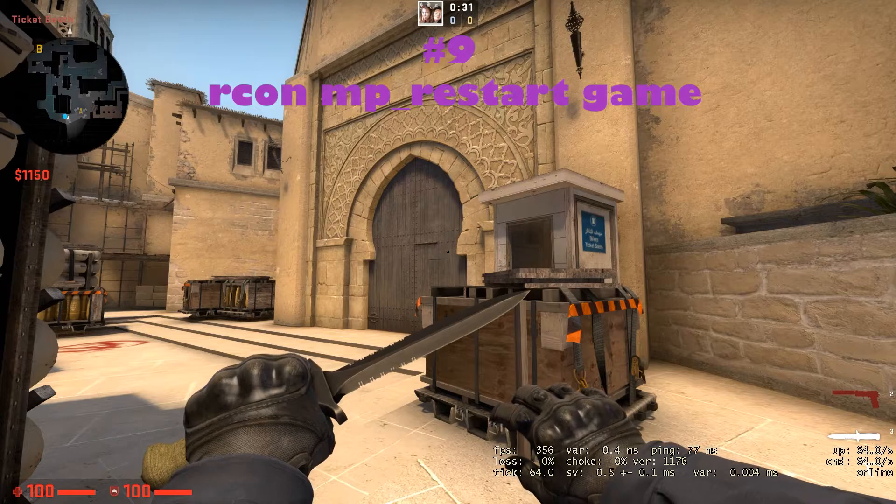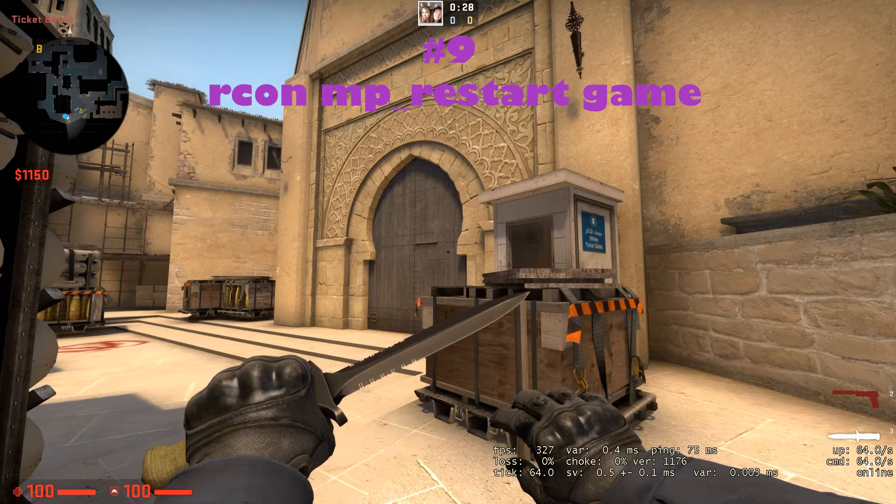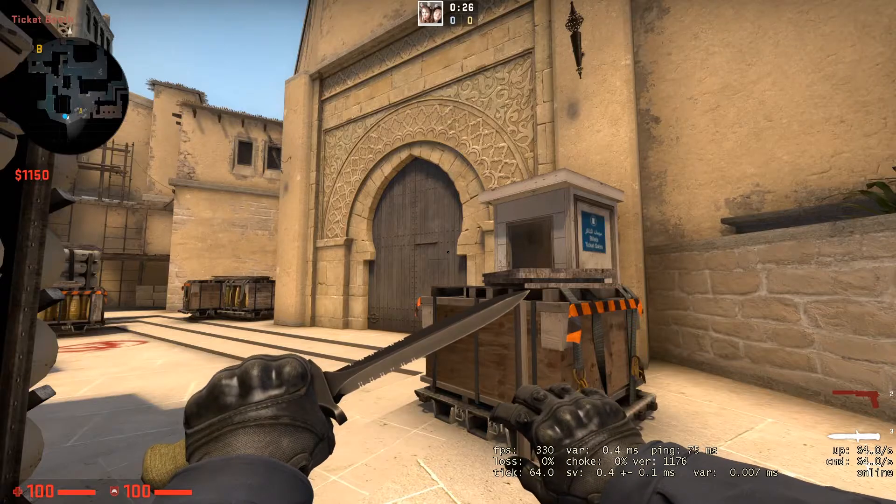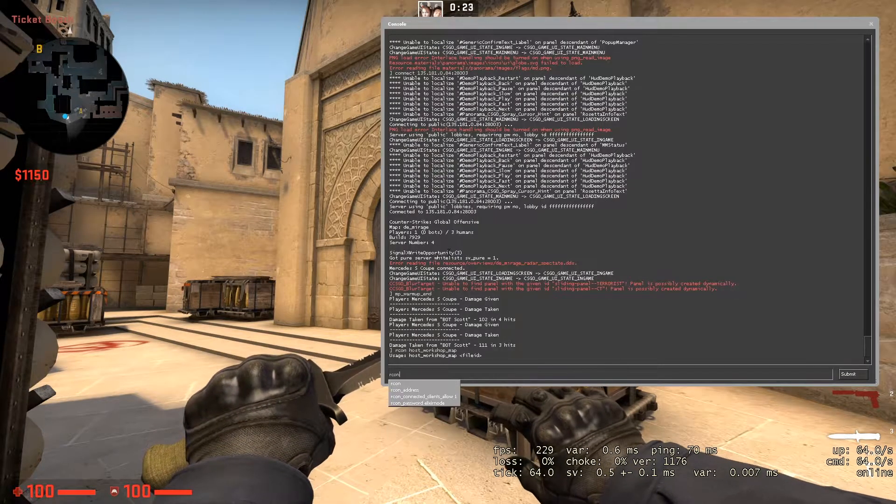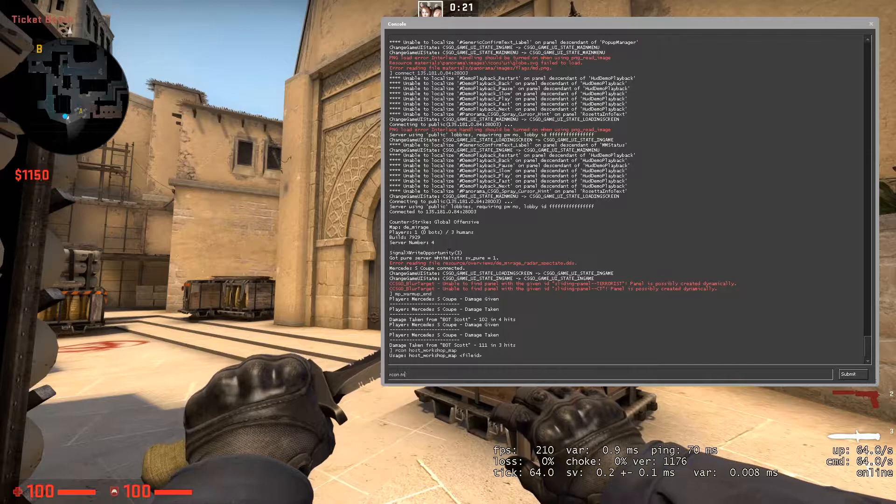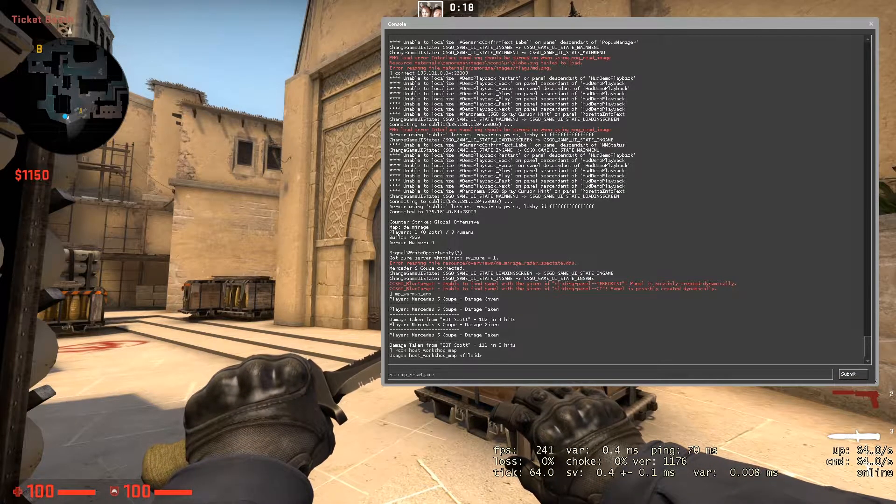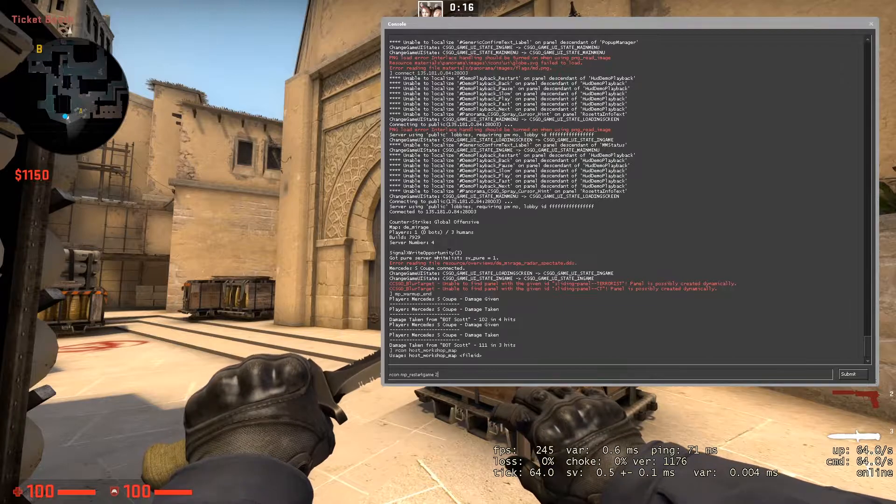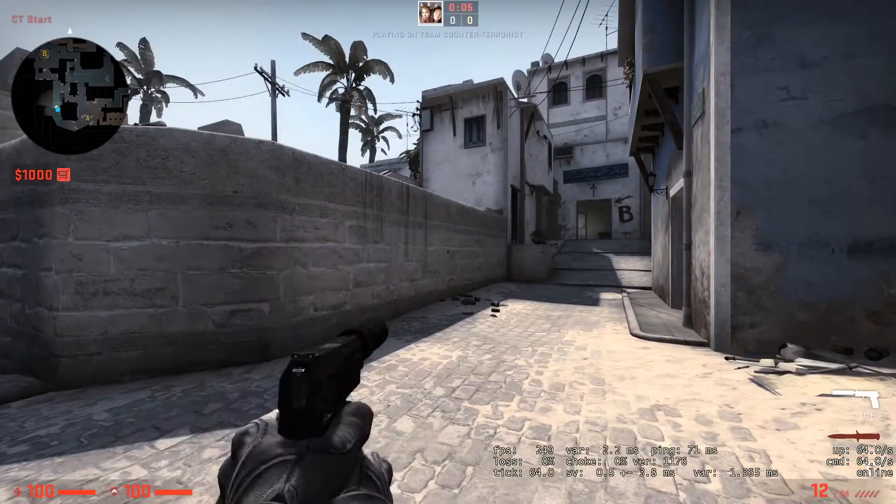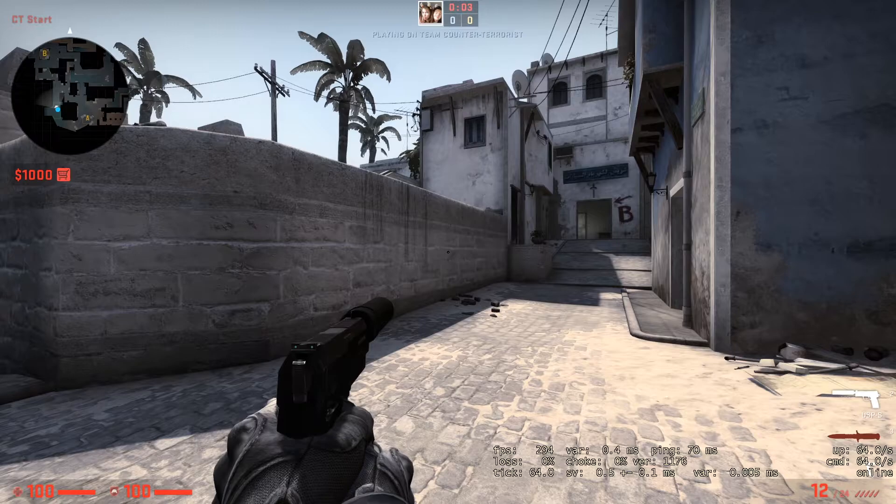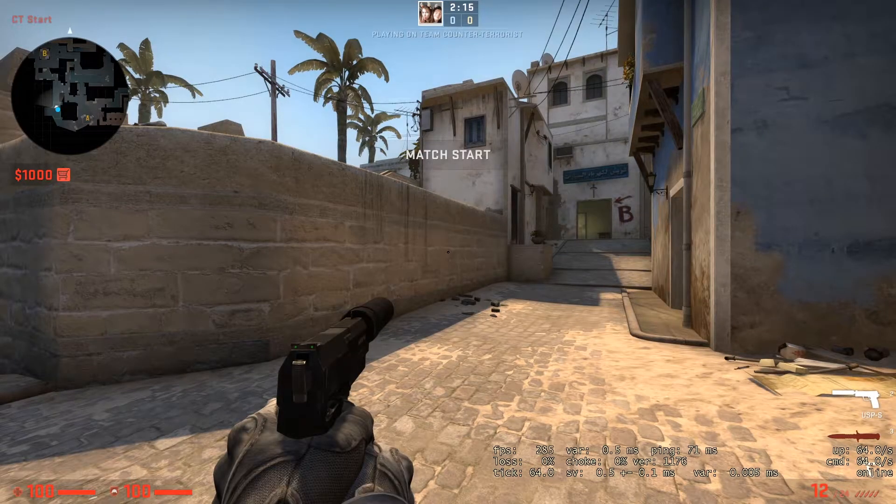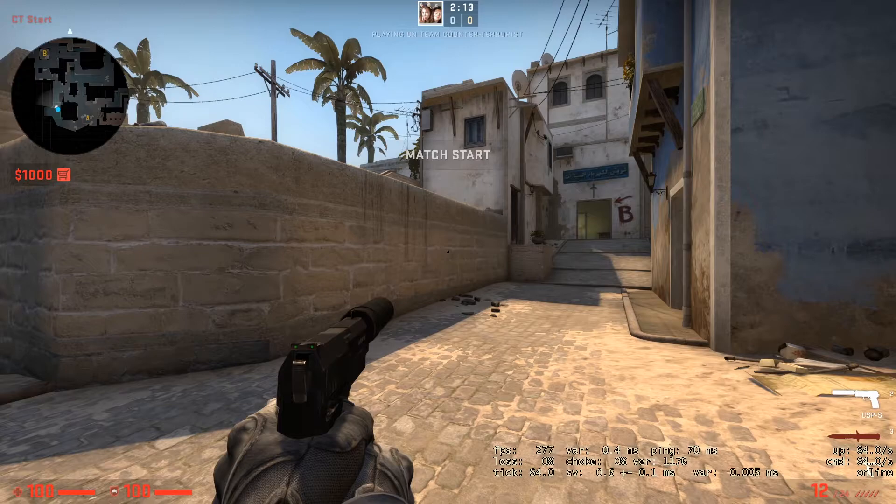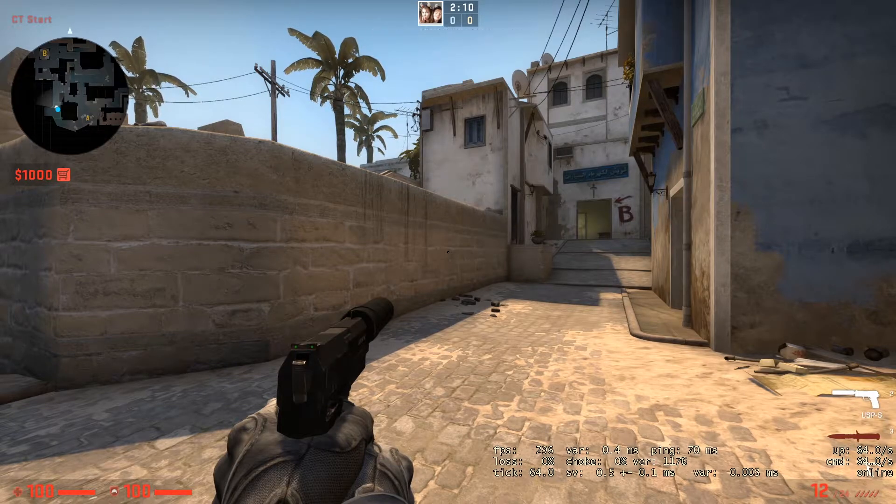On number 9, we got a command that is used by every server owner because it's really helpful and it will save you a lot of time. And that command is RCON mp underscore restart game, and let's go for 2 seconds. This command will reload all the configs from your server without having to go into the game panel and restarting the entire server. Don't forget about it - it can save you a lot of time and players.